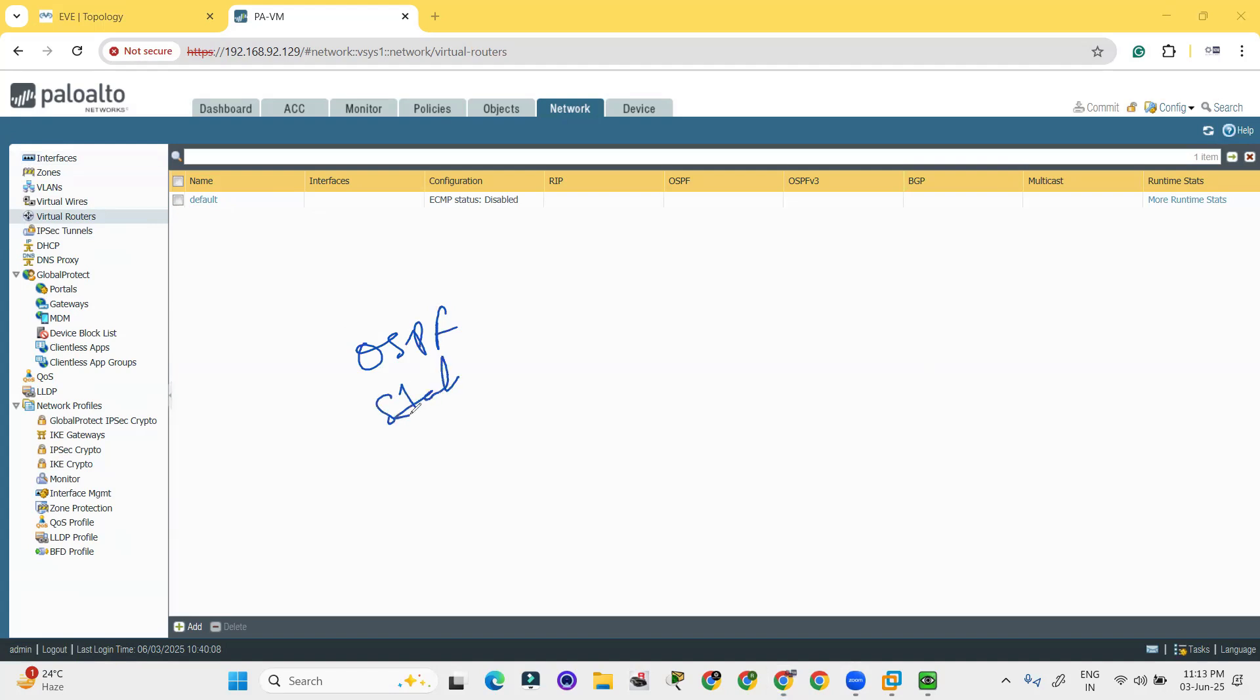Static route, dynamic route. All these configuration we can do on the behalf of this.